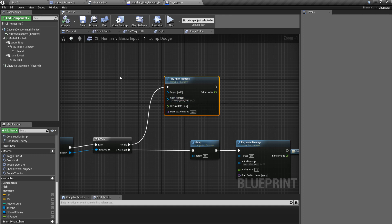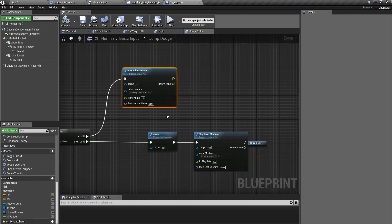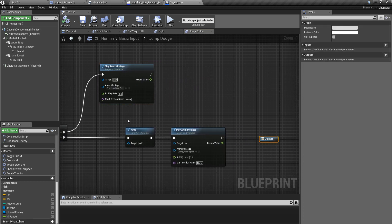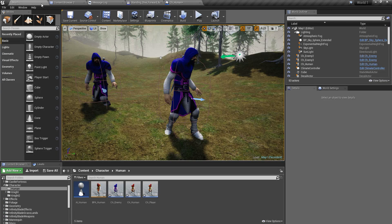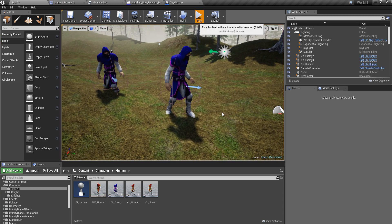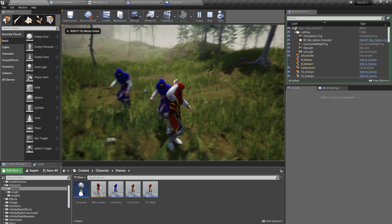Let's see how that looks first. Also I have to make sure the character is dodging away from the direction of the closest enemy, so I should rotate this character to the opposite direction where the closest enemy is. But first let's see how the dodging works and then get to that part.